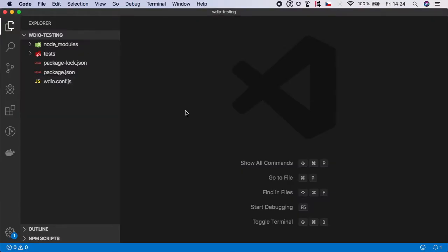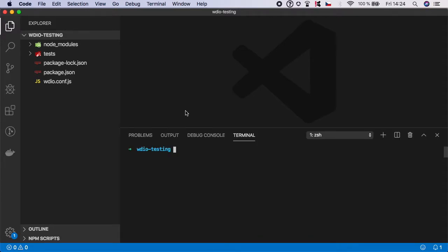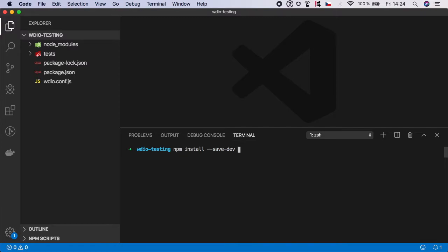Let's go back to our code editor. First thing you need to do is install the Prettier package. So open terminal and type npm install. We need to save it to dev dependencies, and the package name is Prettier, and hit enter.